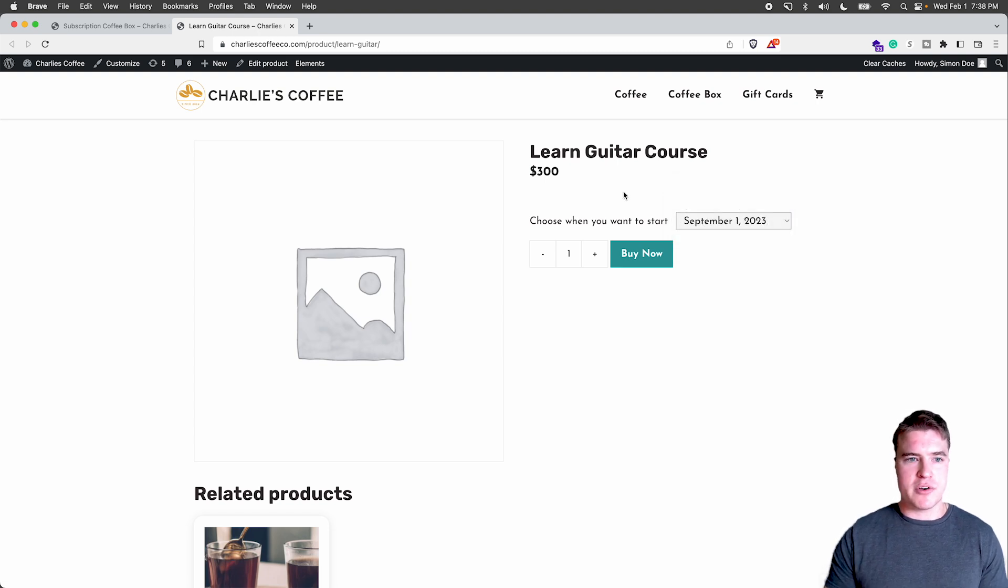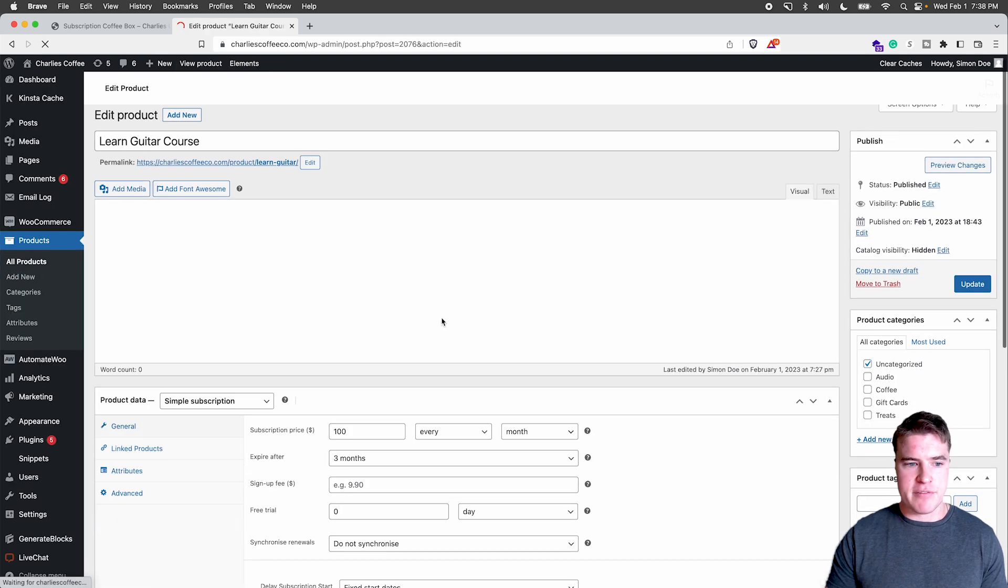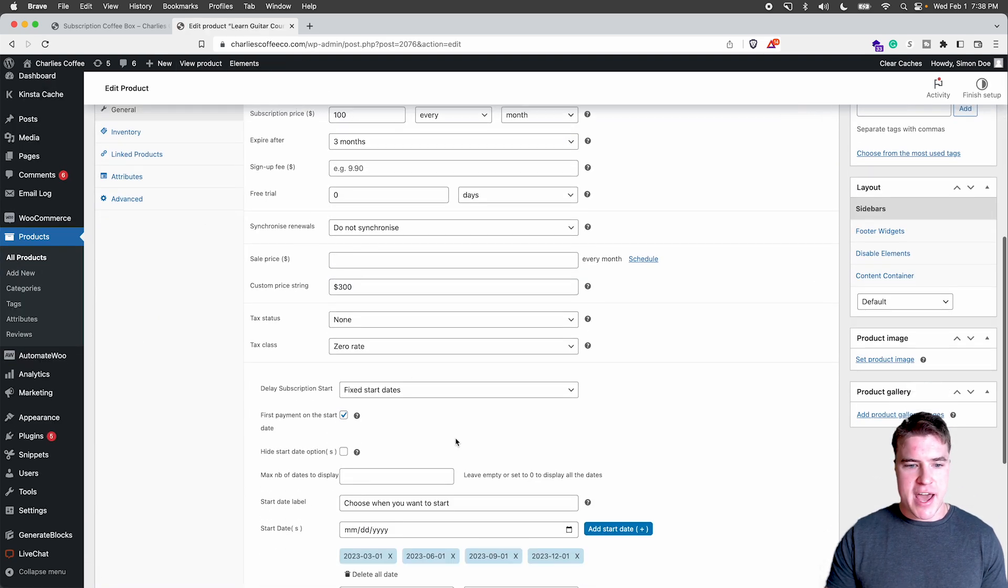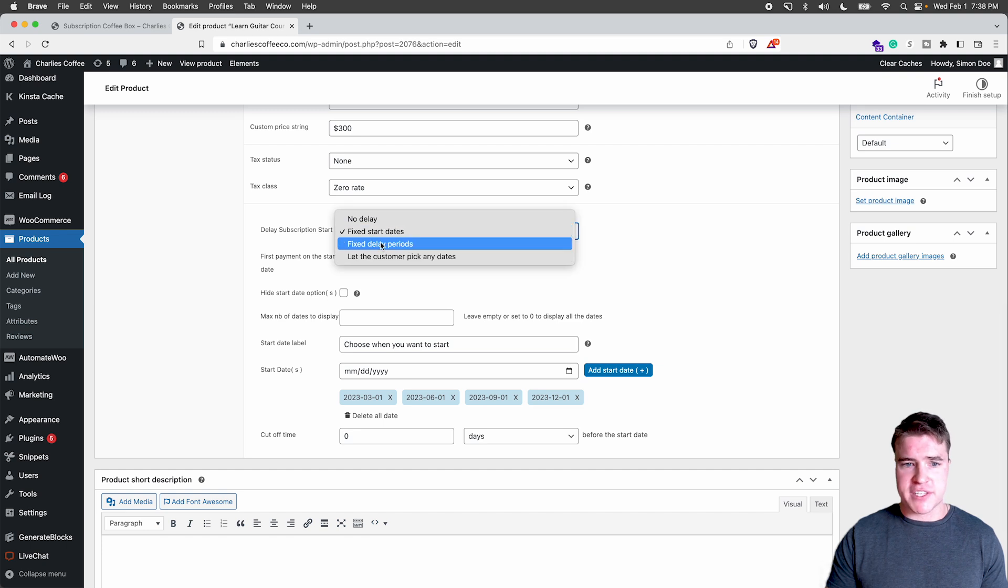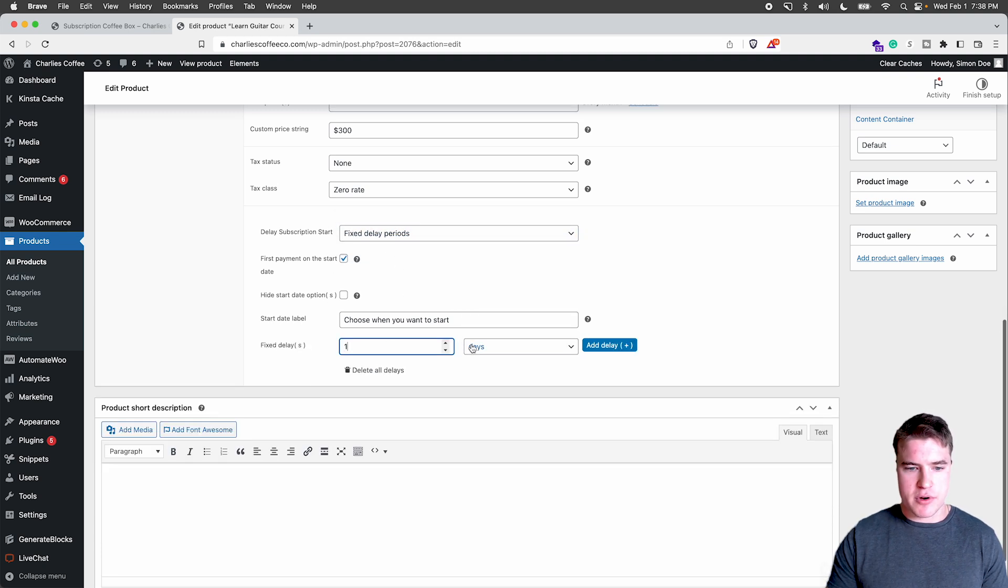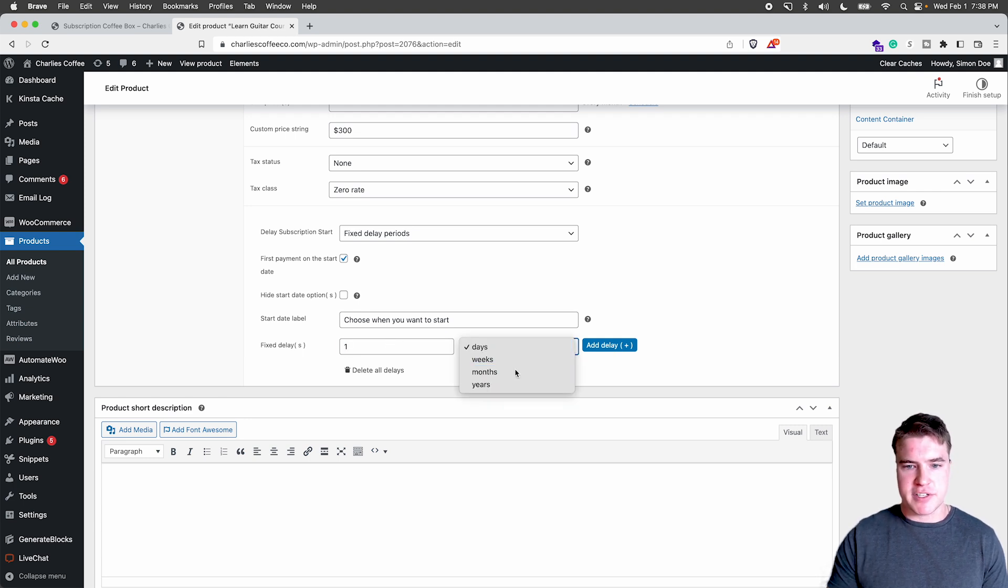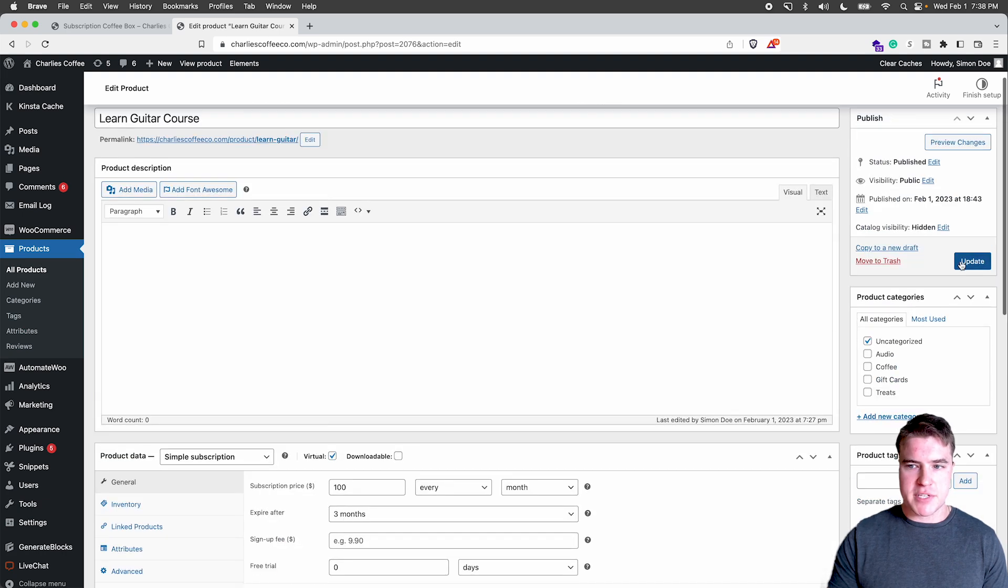You also could set this up so you could have start dates that are fixed delay periods. So you could do a delay period for seven days or let's do one month before. So I did one month before and I updated this.